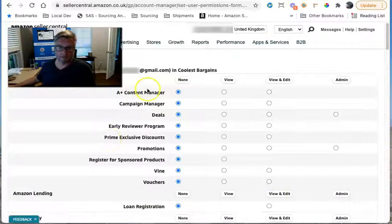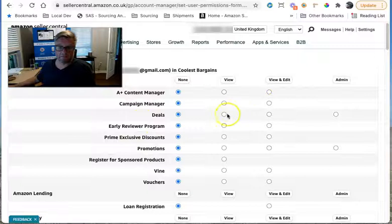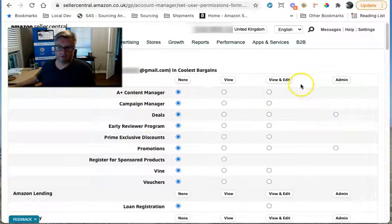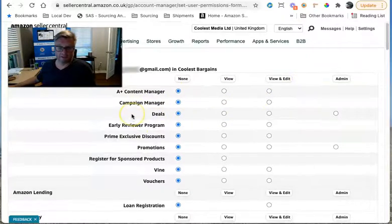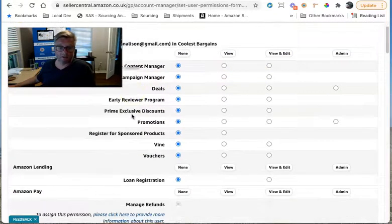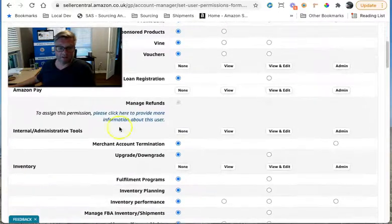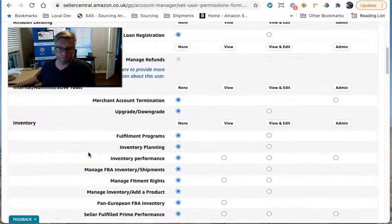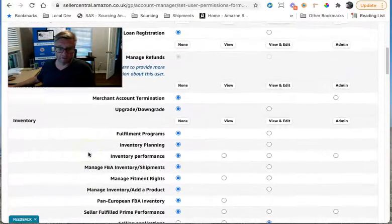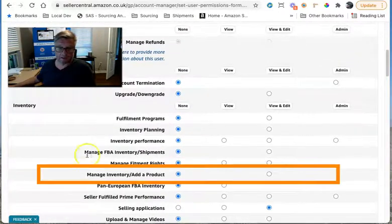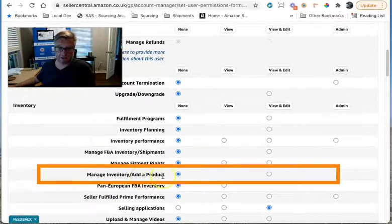And as you can see, there's a load of different permissions that you can give them where they've got no permissions, view and edit. What we need to do is go down to the inventory section. And they need to be able to manage inventory, add a product.